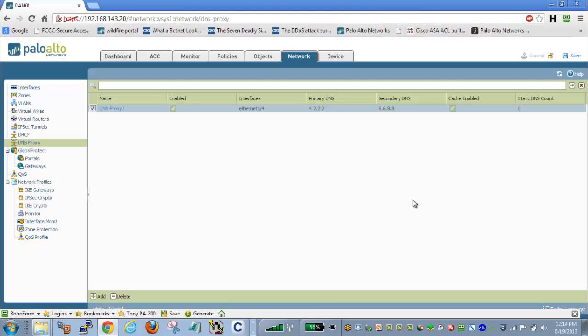So here under our Network tab and DNS Proxy, I have a DNS Proxy configured. I'm calling this DNS Proxy 1. It is enabled. The interface that I'm using is Ethernet 1.4.